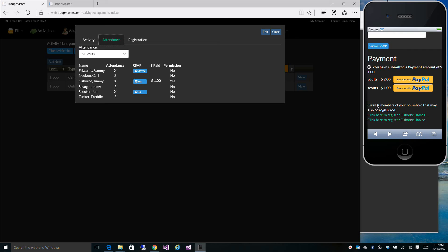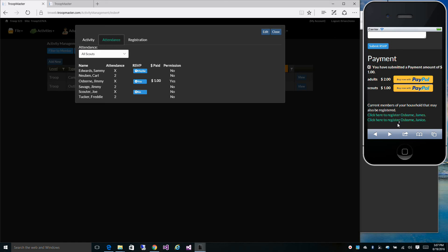Now he can also register members within his current household. So his mom and dad are listed here, and he can register them as well. Just click those links. It'll open up the registration page for his mom and dad, and he can register them as well.